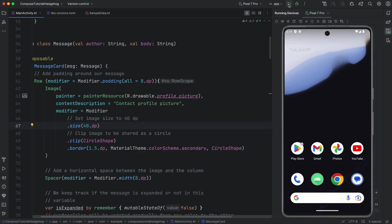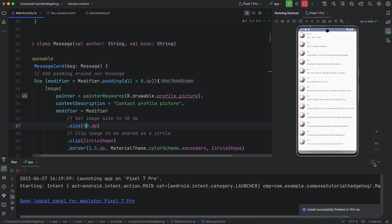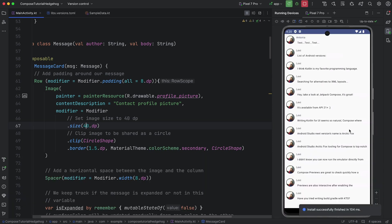Now, let's deploy the app to an emulator. You'll see the running app has a simple screen with a list of messages.